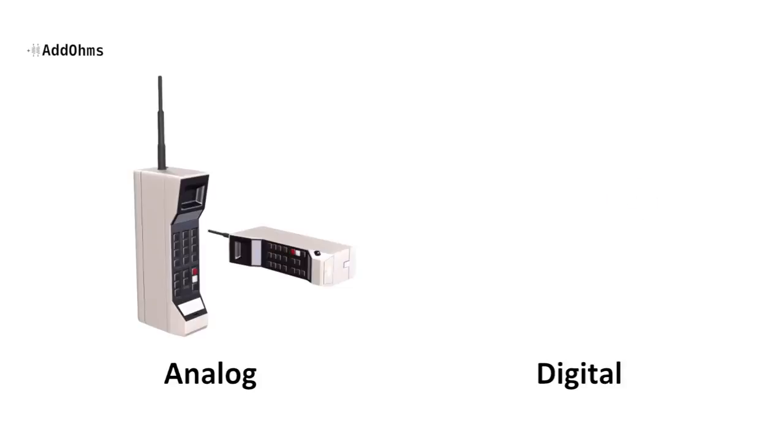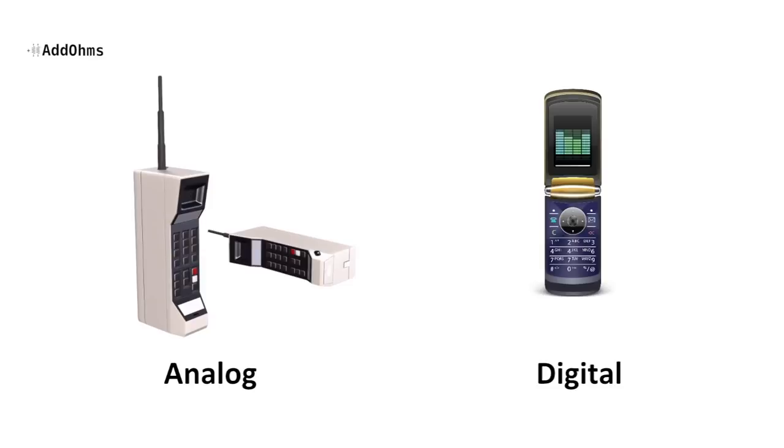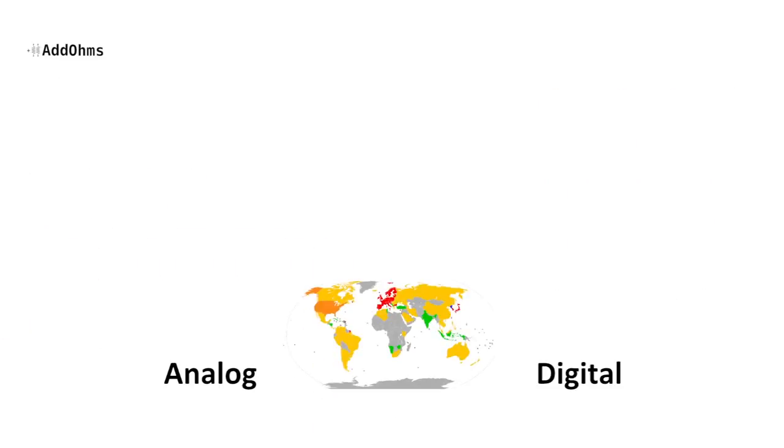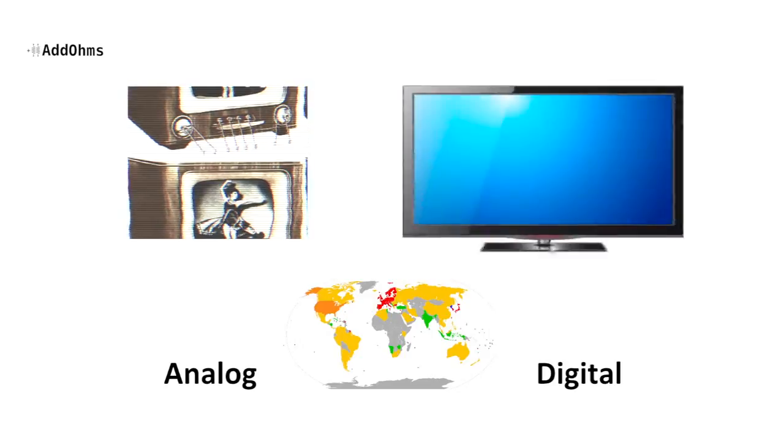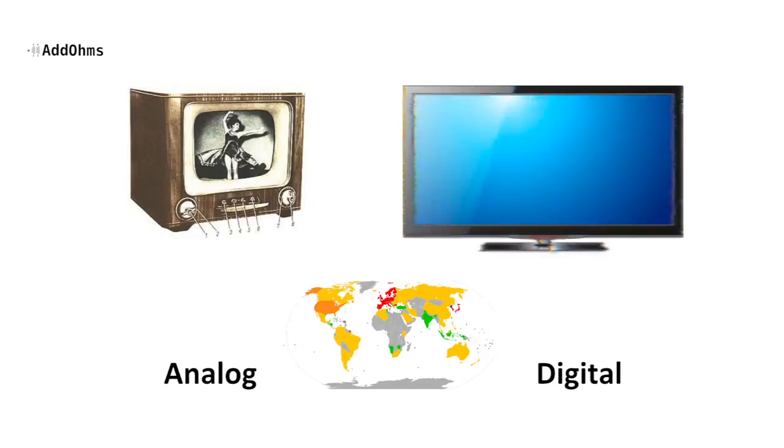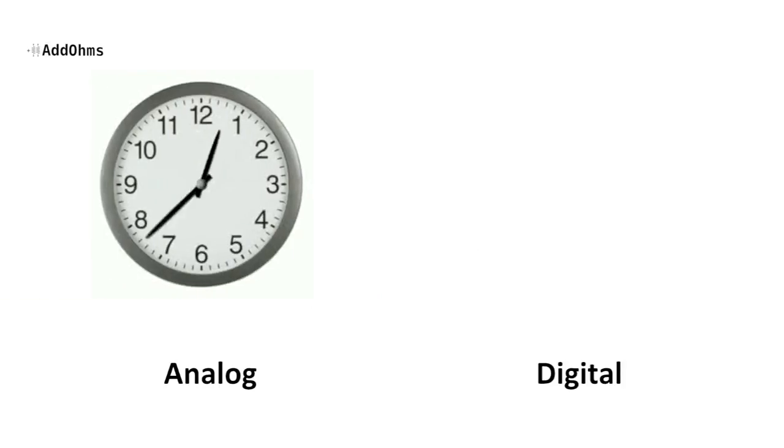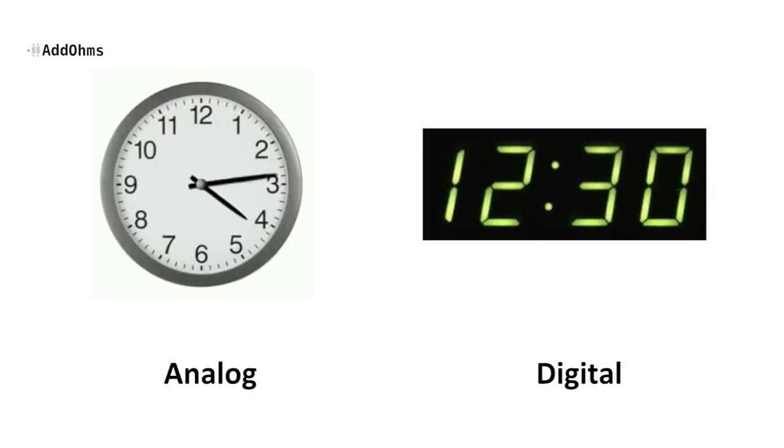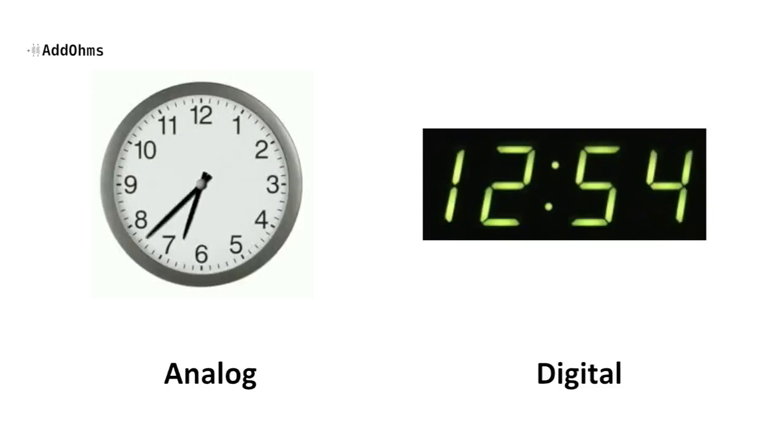Instead, it's like old cell phones which used to be analog, but now they're all digital. At this point, most countries have either changed or are in the process of changing their television transmissions from analog to digital as well. Even clocks can be analog or digital. Let's use these clocks to learn the difference between analog and digital electronic signals.